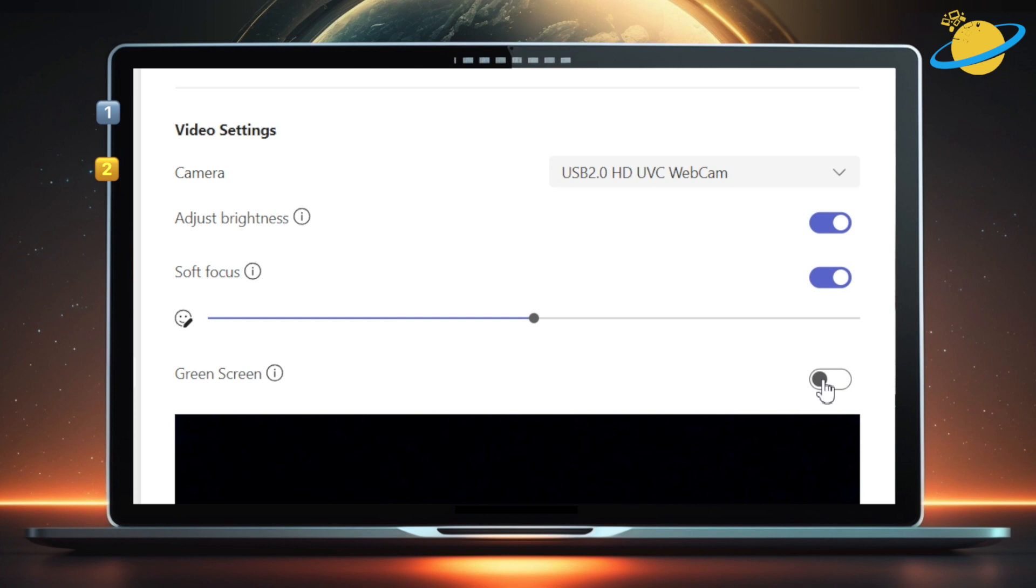And the green screen setting adds a solid color background to your video, which can help sharpen your image if you choose to apply a virtual background.